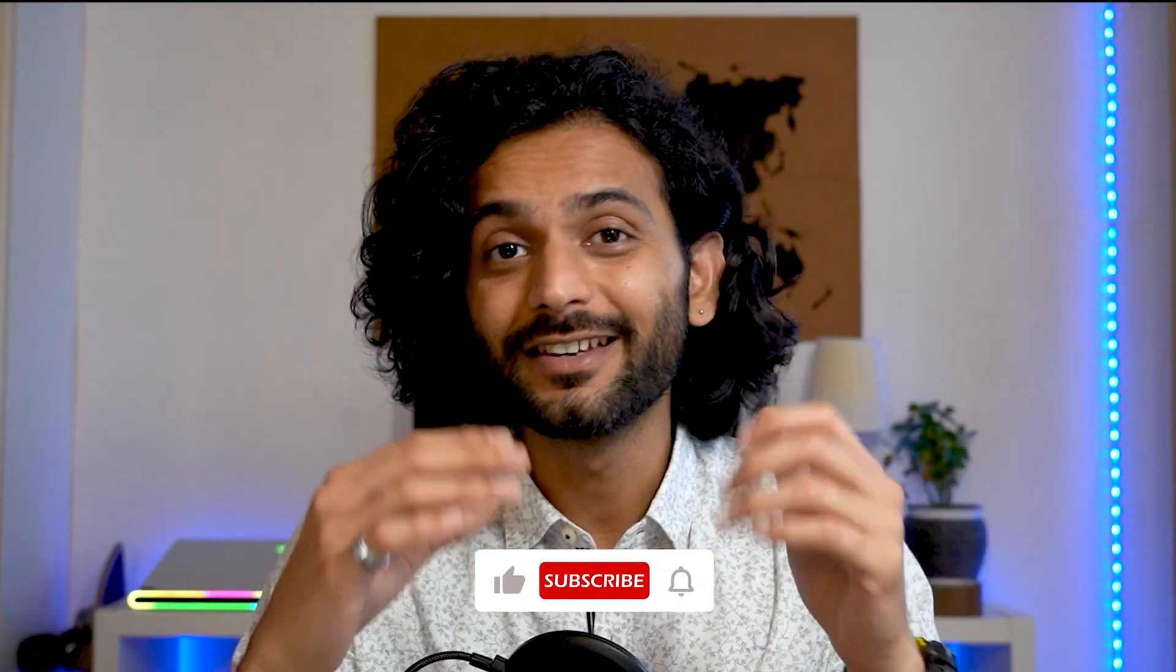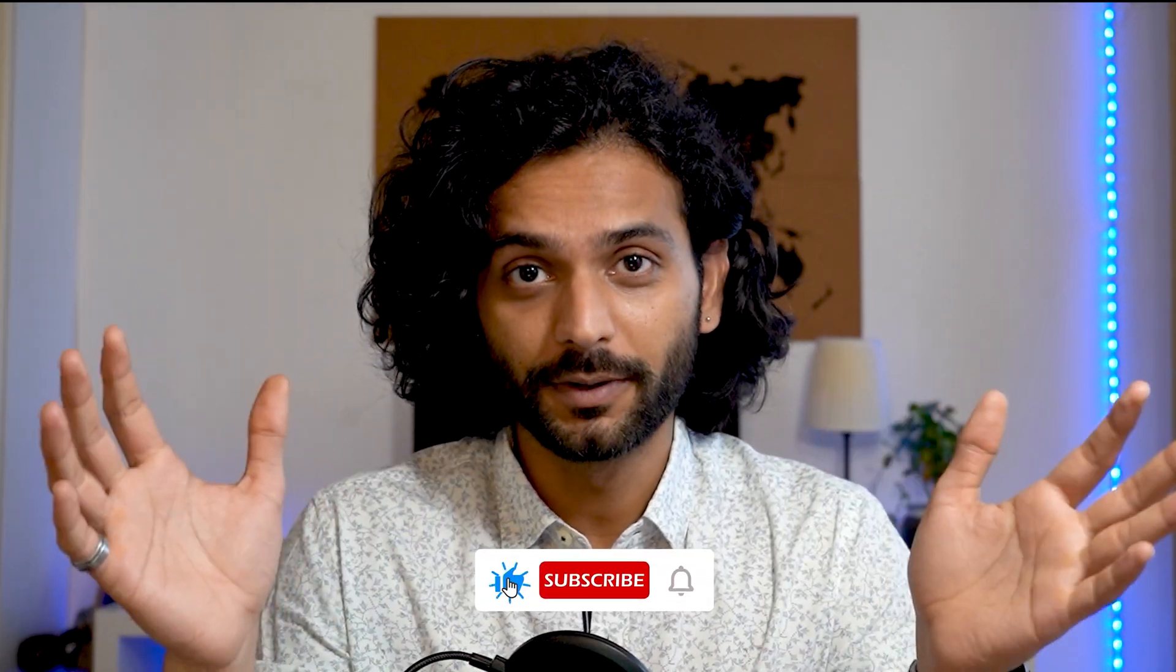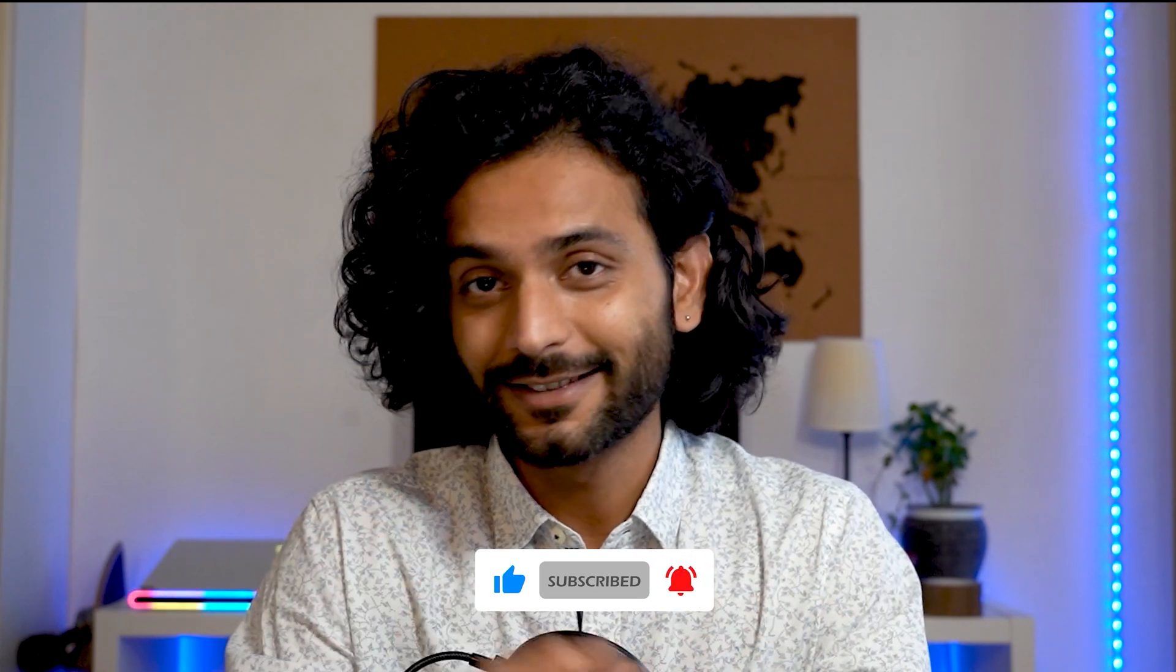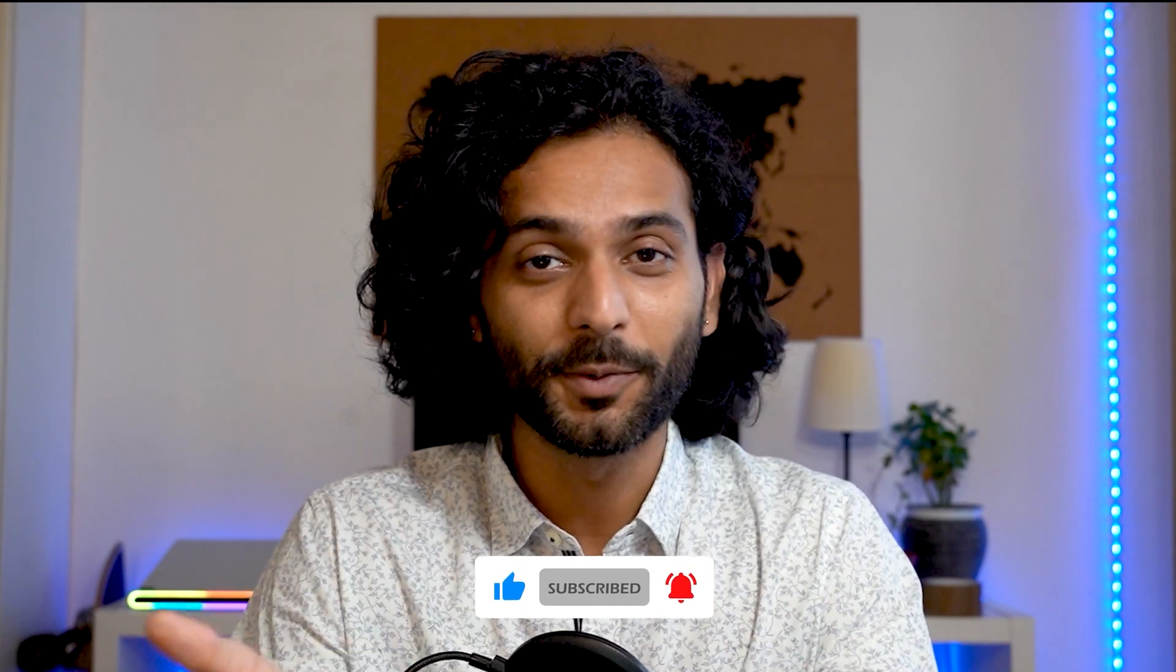It's super simple and you can reach billions of people. I hope this was super useful for you. If you liked it, don't forget to smash the like button and subscribe to my channel.